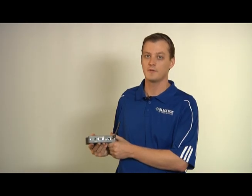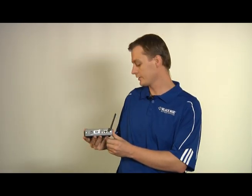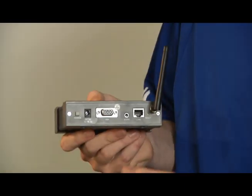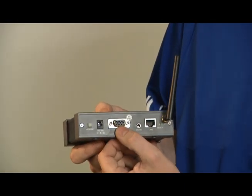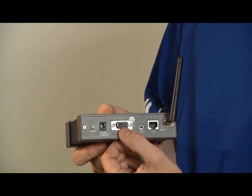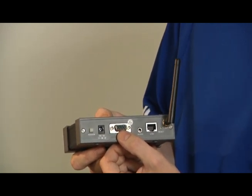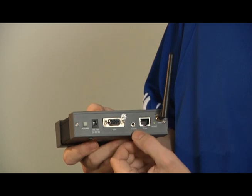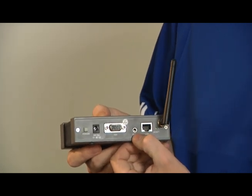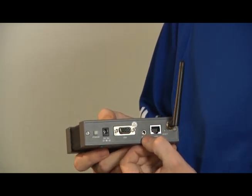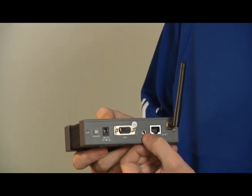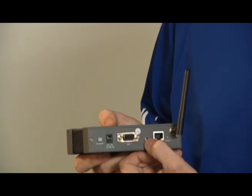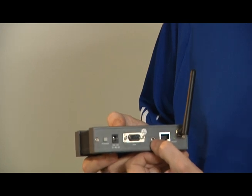Now what we have here on the back of our unit on the wireless presentation system, you'll notice we have an HD 15 or VGA output that would interface up to your LCD display or a projector. We also have a 3.5 millimeter output that would connect up to the surround sound system in the auditorium or conference room or you can just plug a set of speakers in there if you have some audio on the presentation.